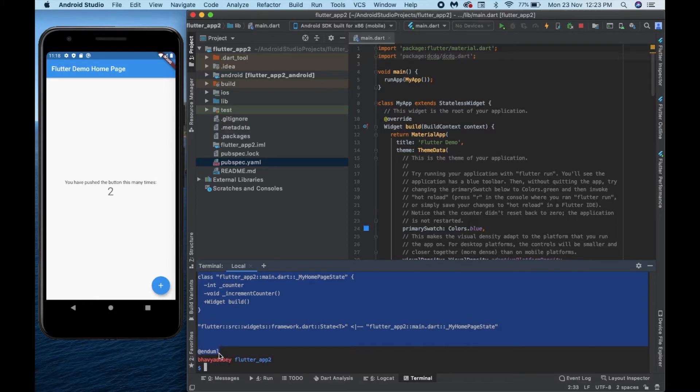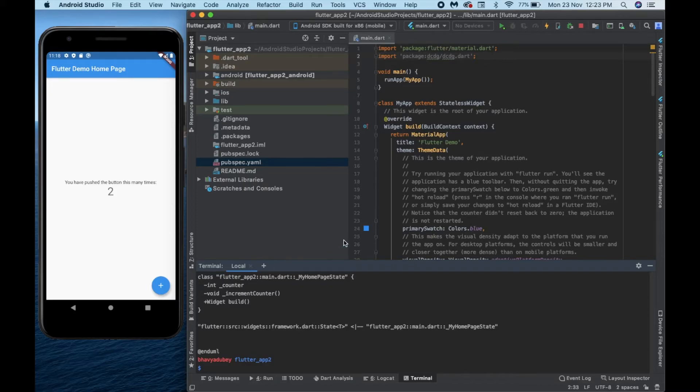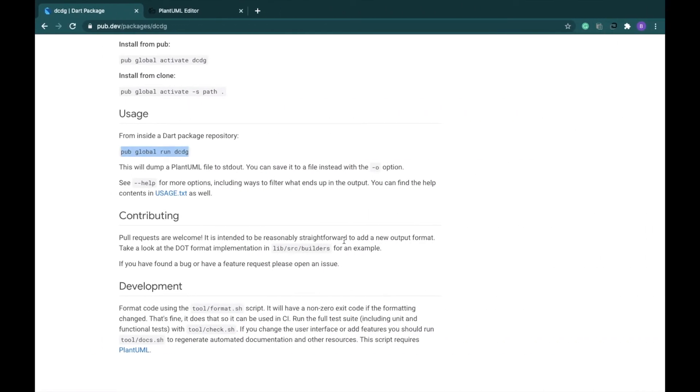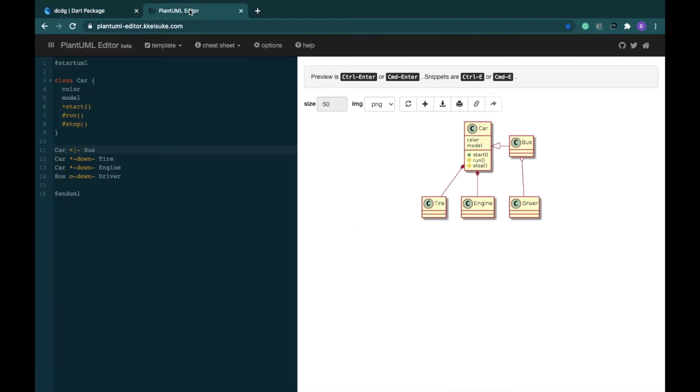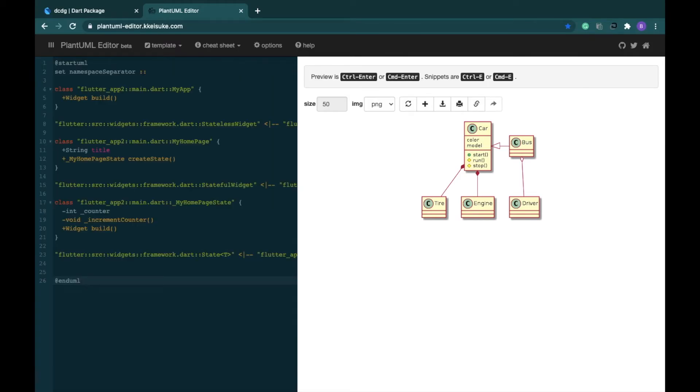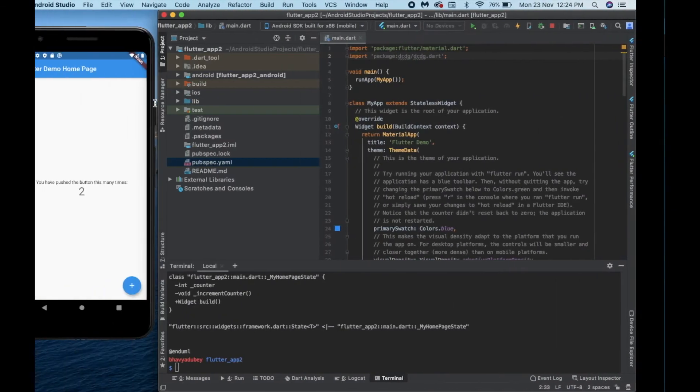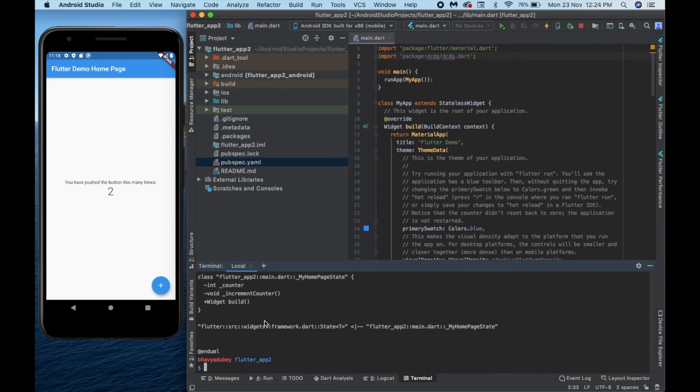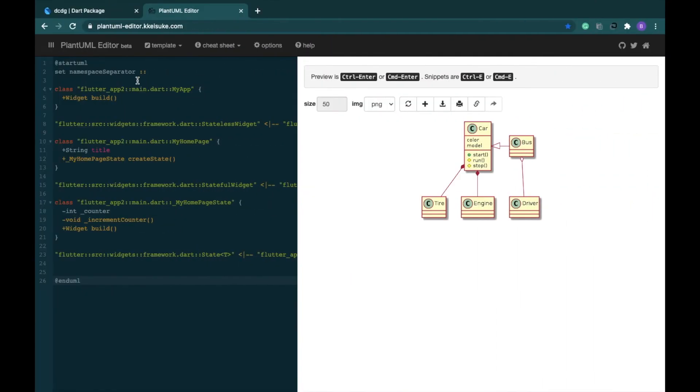We will go to a plant uml editor. This is one plant uml editor that I like. You can go for any other plant uml editor. This works the best for me so I use this one. So whatever code is already written there or maybe it's not, just cut it off and paste the one we have just copied from the terminal. Now you can set what size you want. You can set if you want the image to be a png file or an svg file.